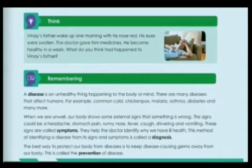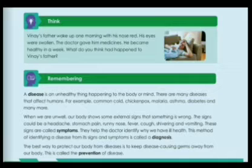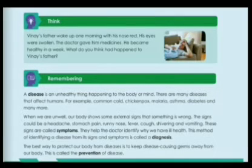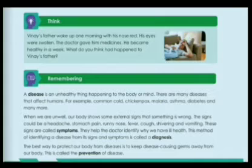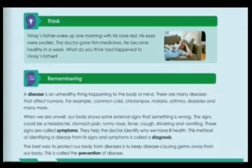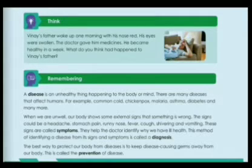A disease is an unhealthy thing happening to the body or mind. There are many diseases that affect humans — for example, common cold, chicken pox, malaria, asthma, diabetes, and many more. Disease is an unhealthy condition that affects our body or mind.